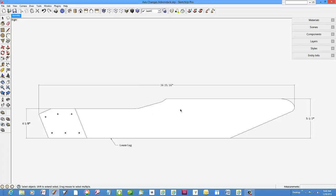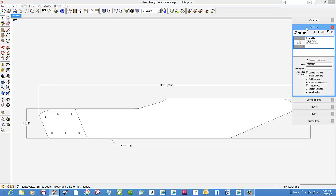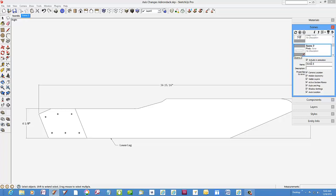Now I've got a full size template as a scene. Open the scene dialog box and make a new scene called lower leg template and update the scene.